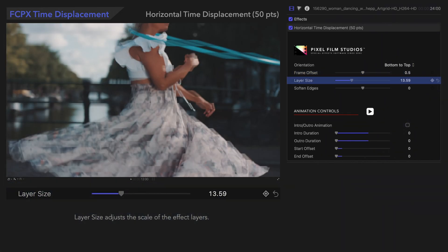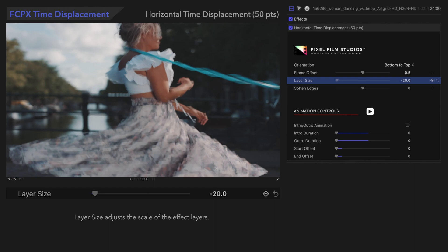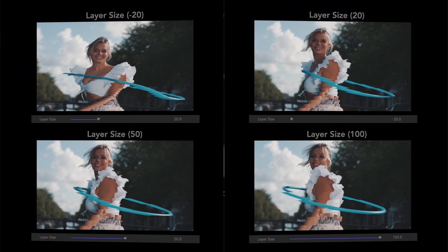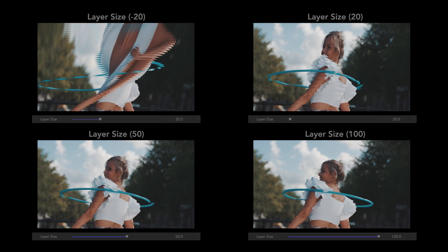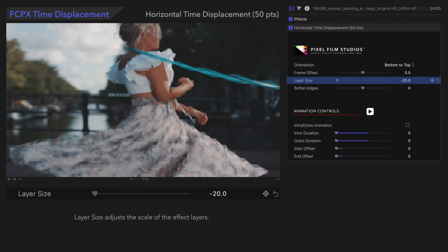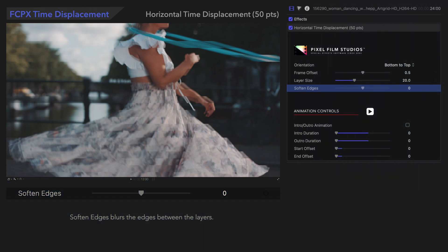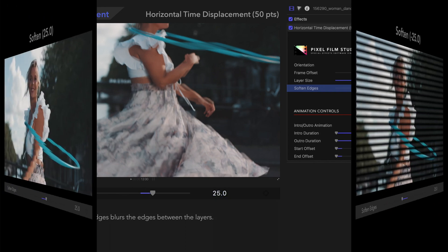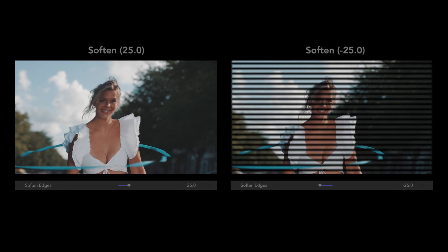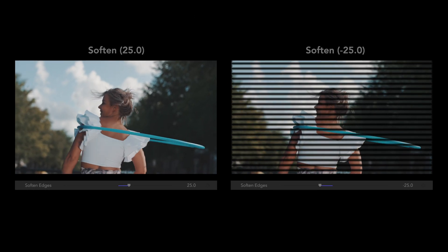Layer Size adjusts the scale of the effect layers. The value we choose can create a huge difference. Soften Edges blurs the edges between the layers — pay close attention to the viewer as we adjust the value. Additionally, if we set the value to negative, we'll see an interesting result. Notice how the layers fade in between.